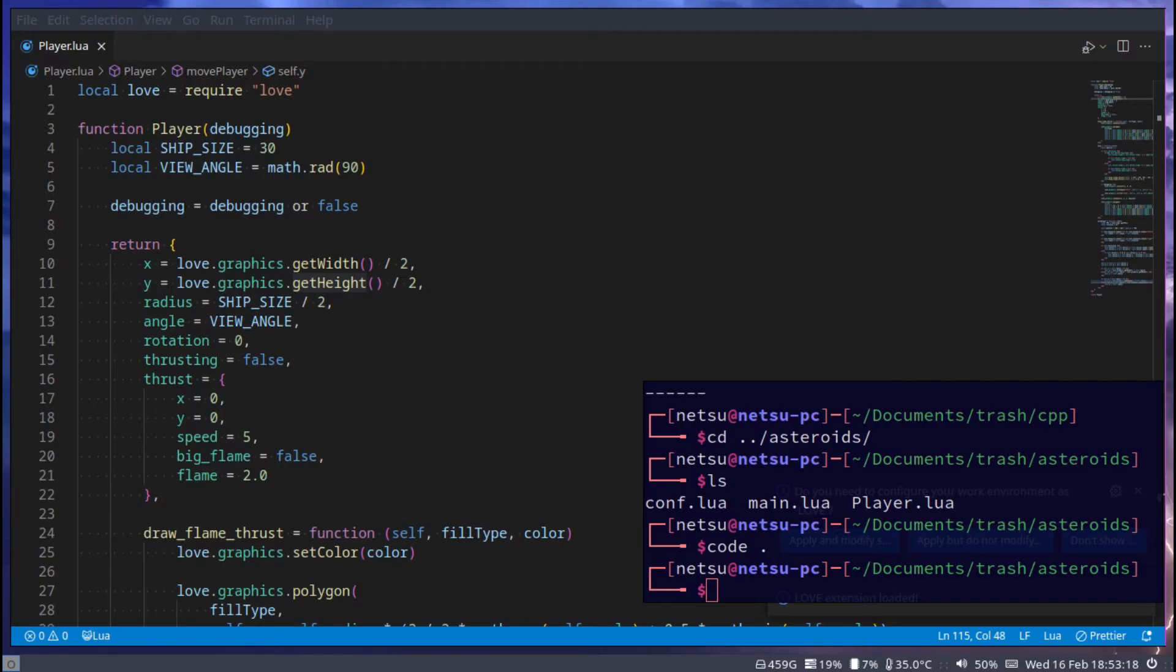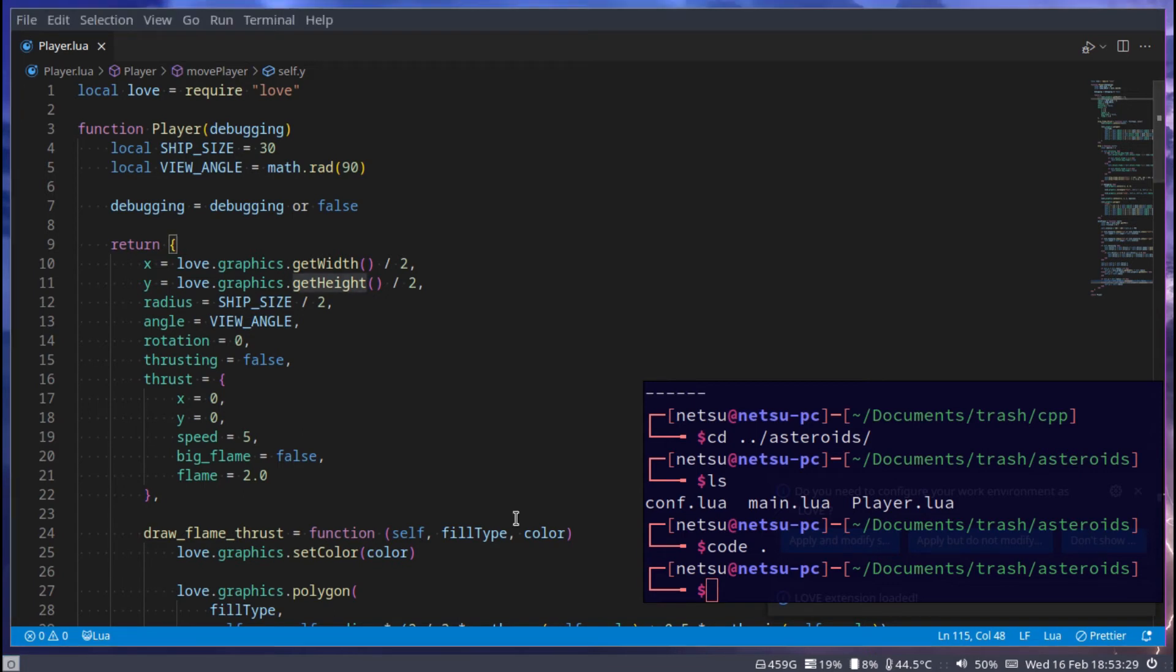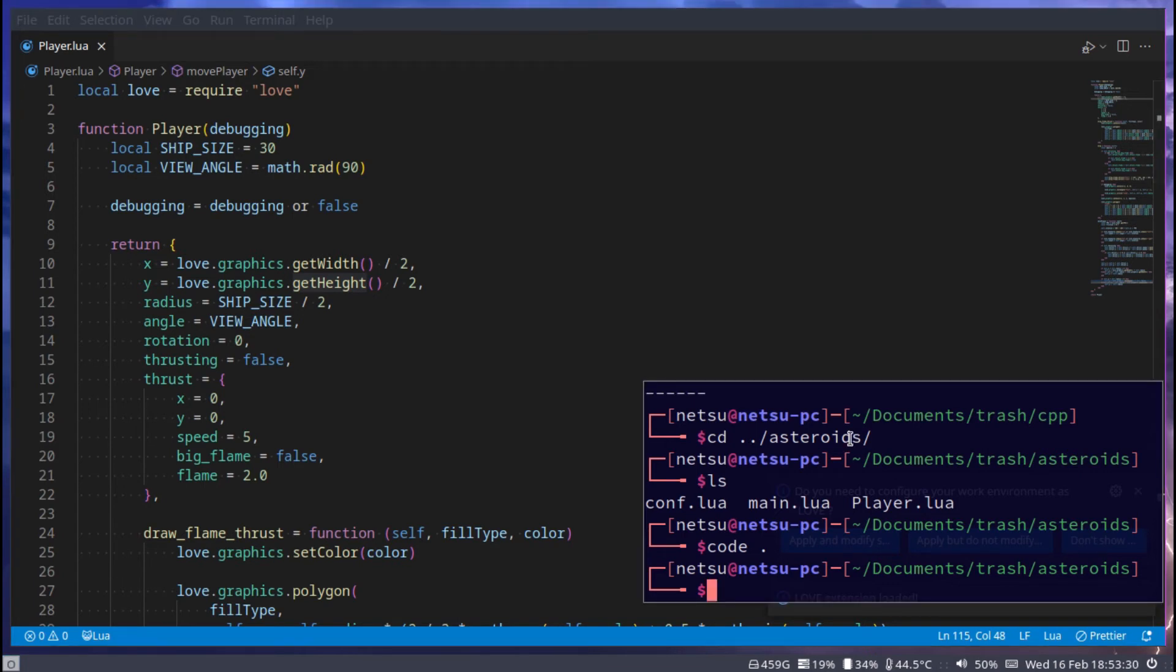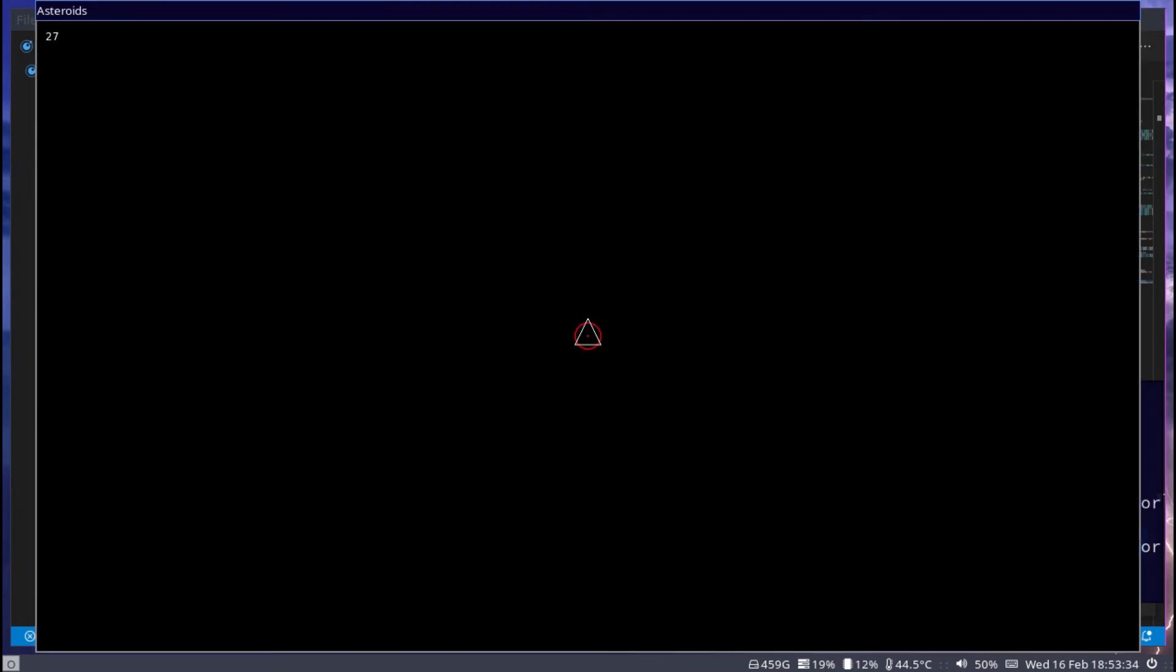Hello everyone, welcome back to another Love2D tutorial. In the previous tutorial we added thrusters to the player. If we run the code now, the player has a nice animated thruster which is pretty neat.